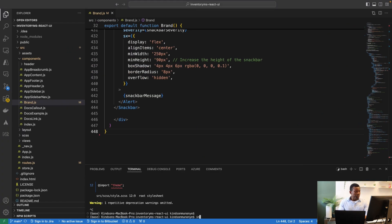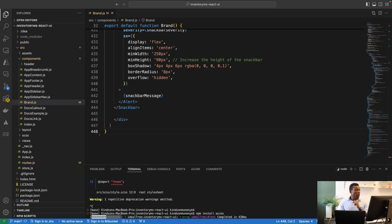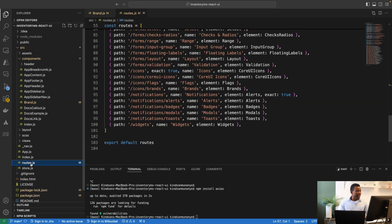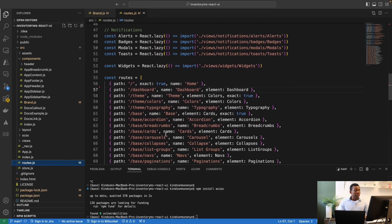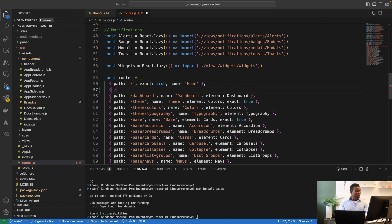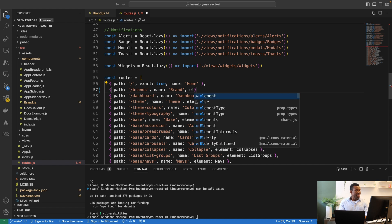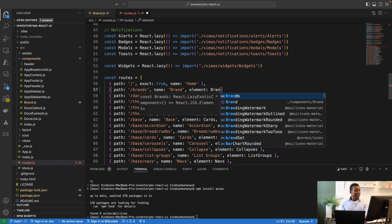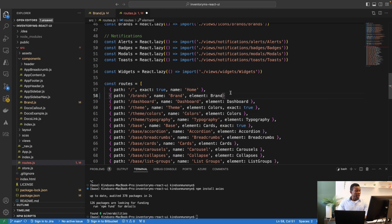While axios is installing, I'm going to go to the routes and create the brand route, because the brand route doesn't exist yet. I'll create a new path — it's going to be /brands — the name will be 'brands' and the element will be the Brand component. This is what we have currently.